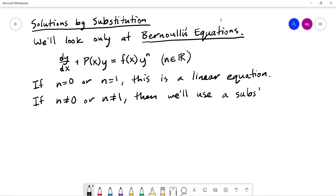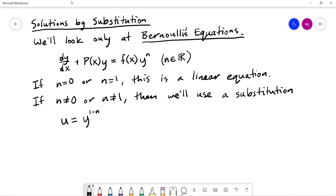When it's a linear equation, we'll be able to solve it using techniques that we've already dealt with. If it isn't — so if n is not equal to zero or one — then we'll use a substitution. The substitution that we're going to use is we're going to write our equation in terms of a new variable u, where u is equal to y to the 1 minus n, and this n matches the n in the equation. So this is going to be the substitution that we'll use.